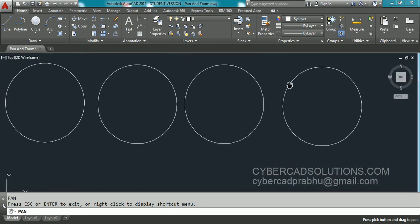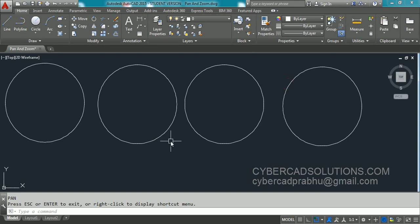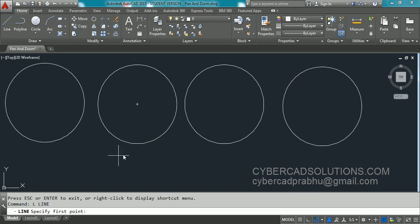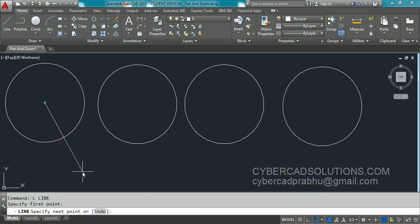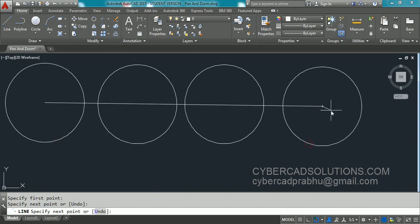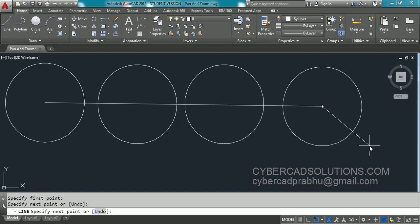Or if you are in any other command, say I am starting a line command. Type L at command prompt and press Enter. And pick some point at the center over here. And pick another point over here. Now you want to take Pan command transparently. That is you don't want to stop the line command. But you want to take Pan. Means you want to move the sheet.